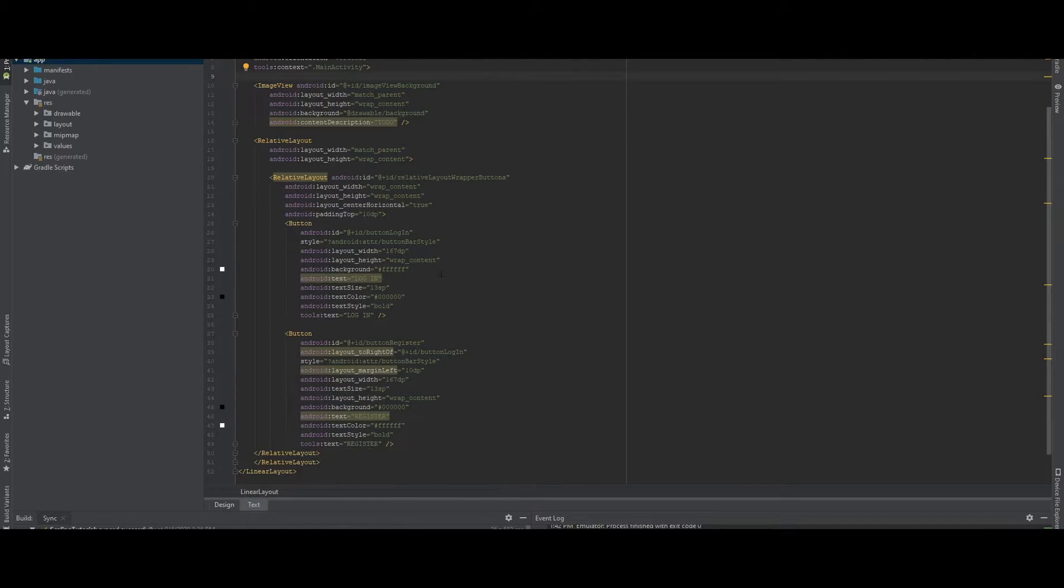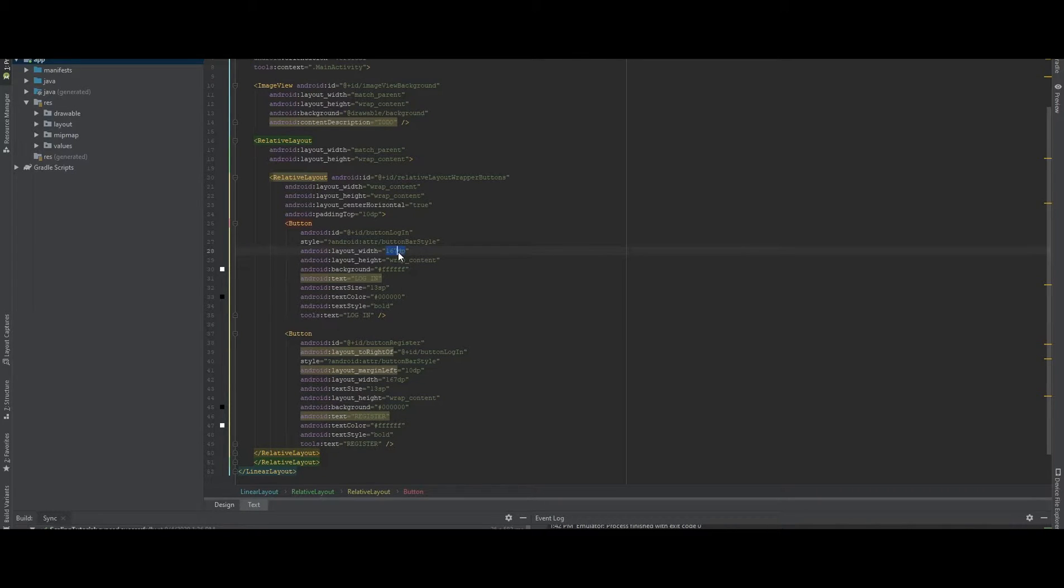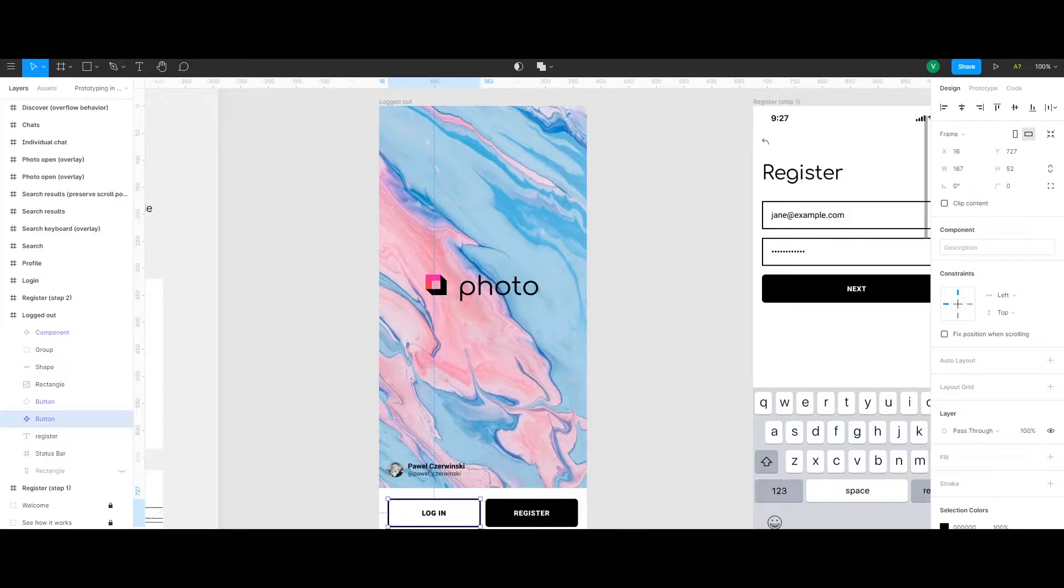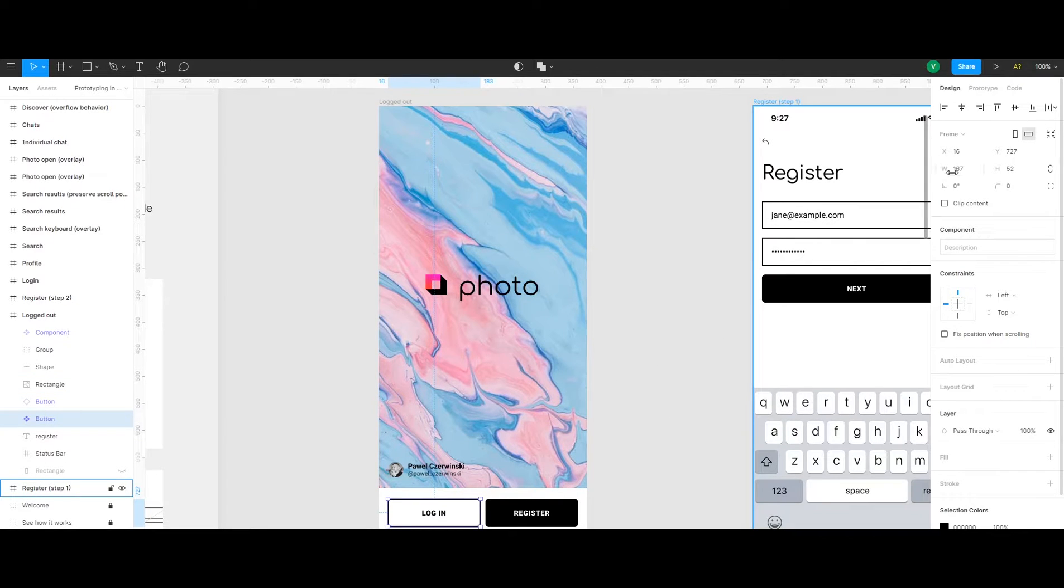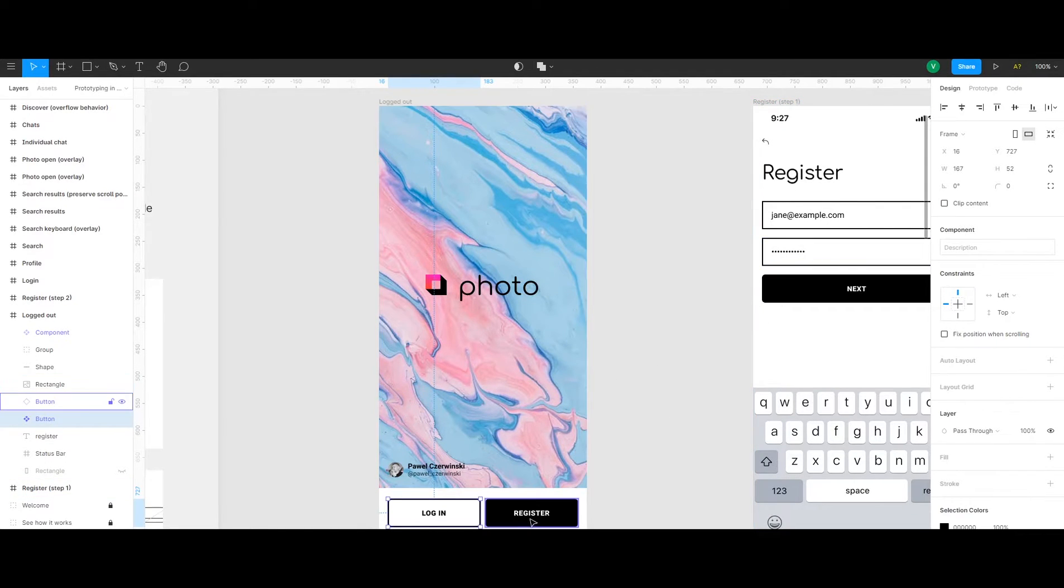And as you can see here, for example, the buttons, the width of the button is 167 DP pixels. And in here the width is 167.